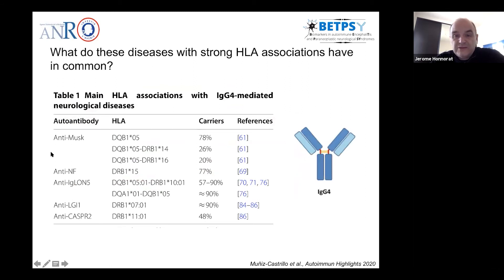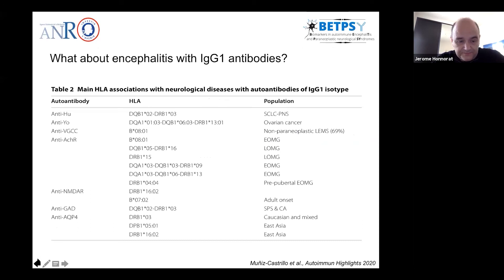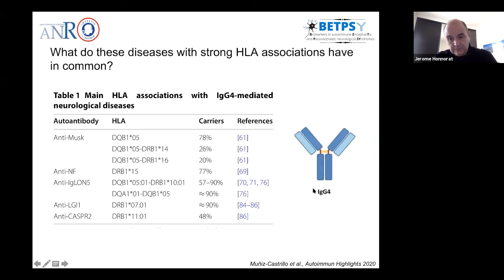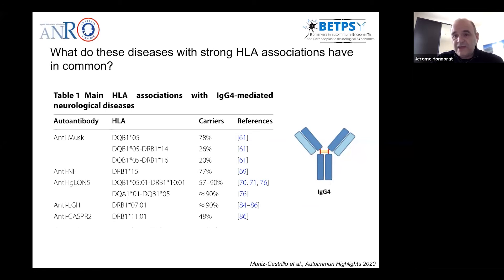What do these diseases with strong HLA association have in common? When we examine the immune reaction carefully, there are four different subclasses of immunoglobulins, and most patients with HLA association have IgG4-mediated neurological diseases — IGLON5, LGI1, or CASPR2. So it's not only a specific HLA type but also a specific immune reaction. IgG4 antibodies have the particular ability to recognize antigens and stimulate without activating complement, allowing the antibodies to play a direct role on the target.